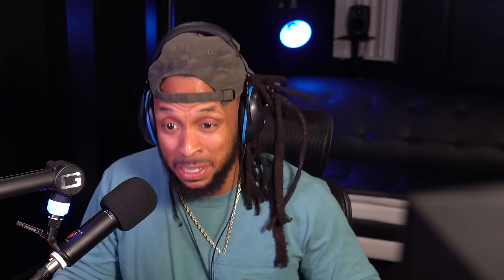We're sounding really smooth right now using these few Waves plugins. One plugin I really love to use that helps make my vocals really fat is gonna be the Doubler. Let's go ahead and set up a send.